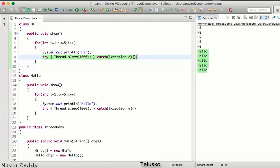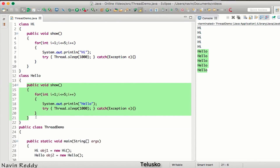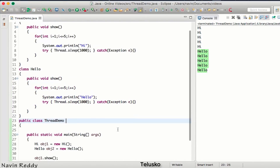This sequential approach doesn't look good — if one method is busy executing, the other methods are waiting. What we should do instead is execute them in parallel, since our machine has multiple processors and there is no dependency between the Hi and Hello methods. The expected output when running in parallel would be: Hi, Hello, Hi, Hello — alternating. To achieve this, we need to make these classes into threads.